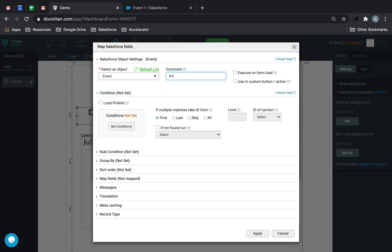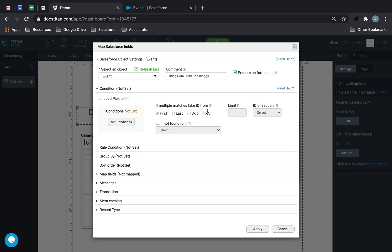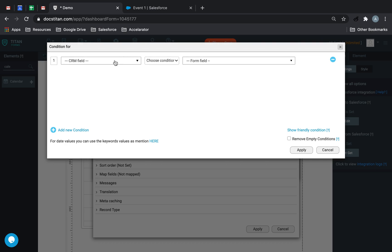And then bring data from Joe Blogs. I'll say execute on form load and I'm going to bring all the events. Condition is going to be simple.